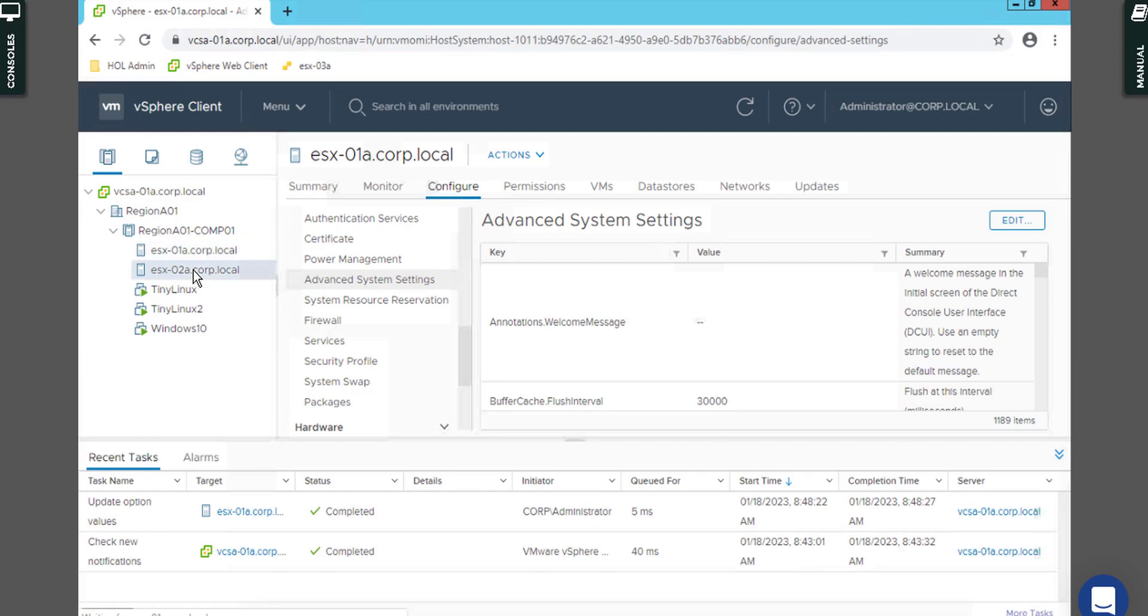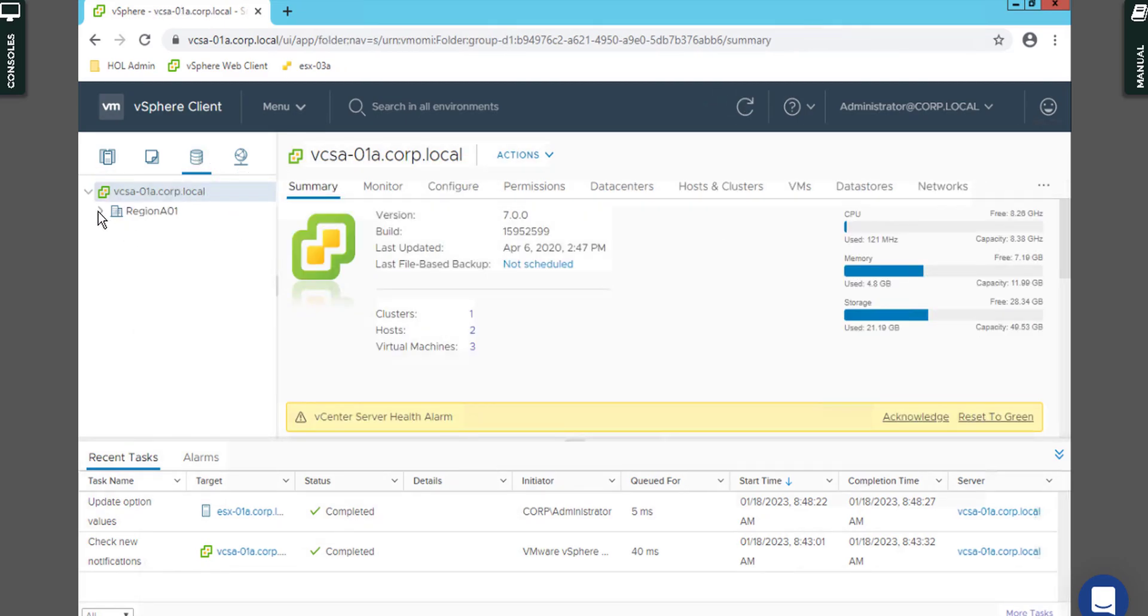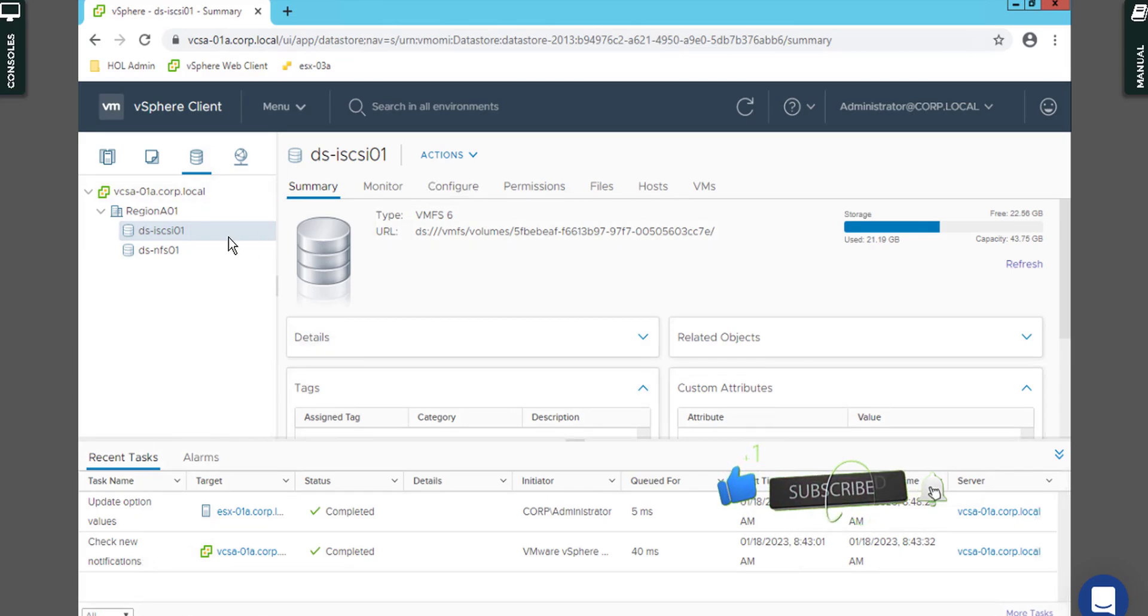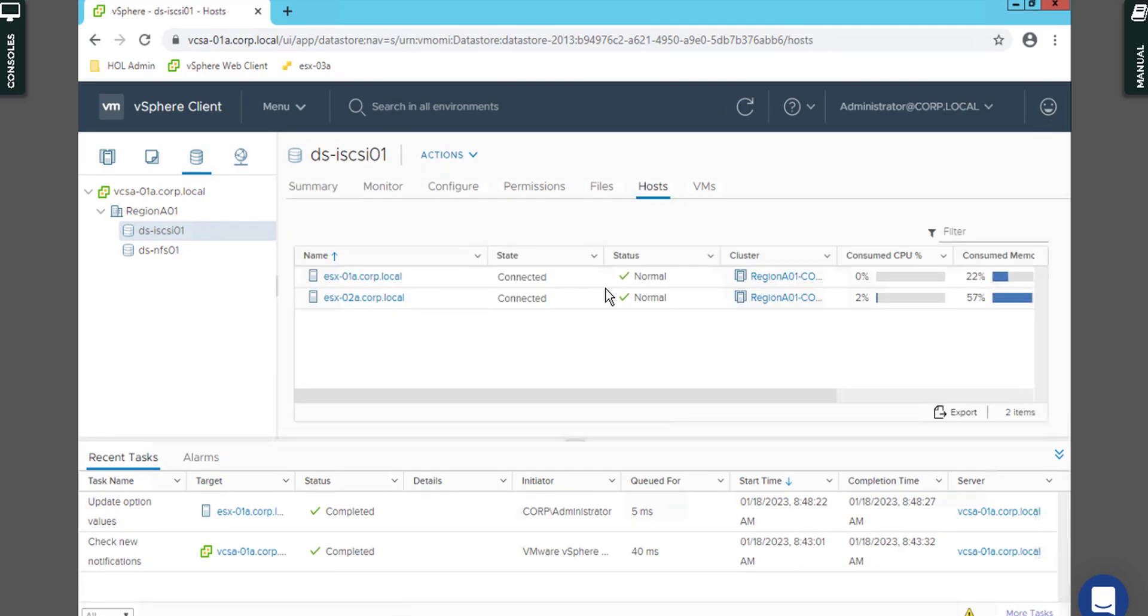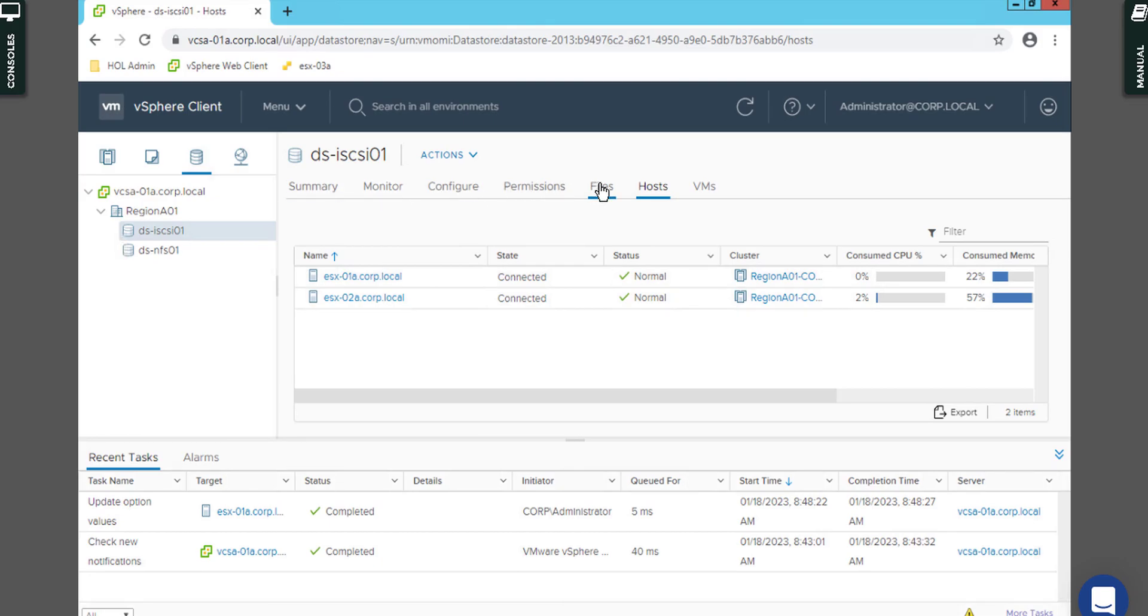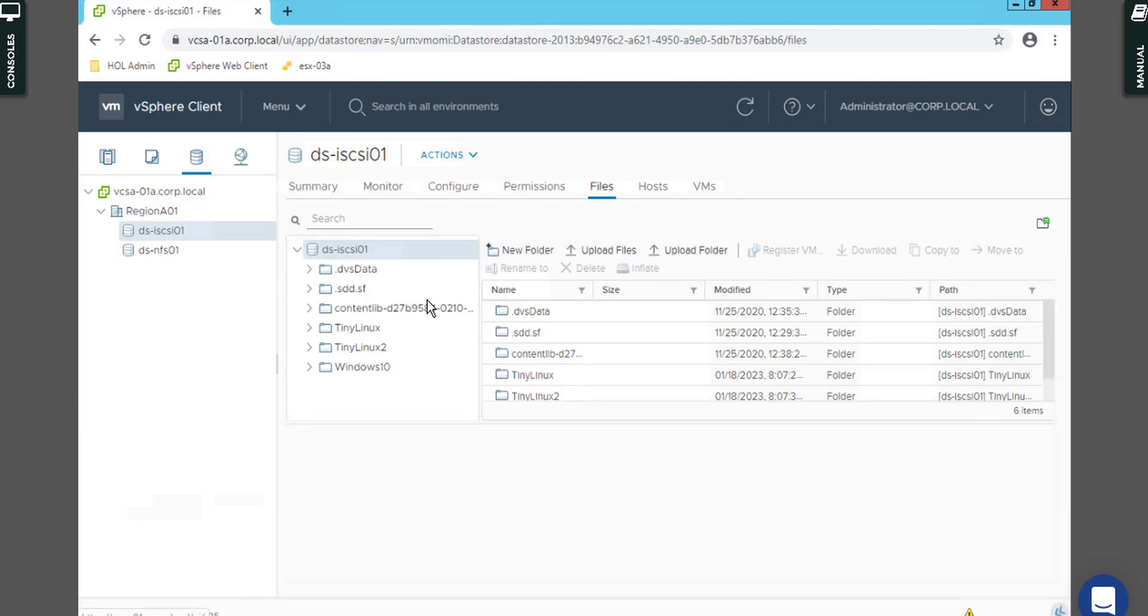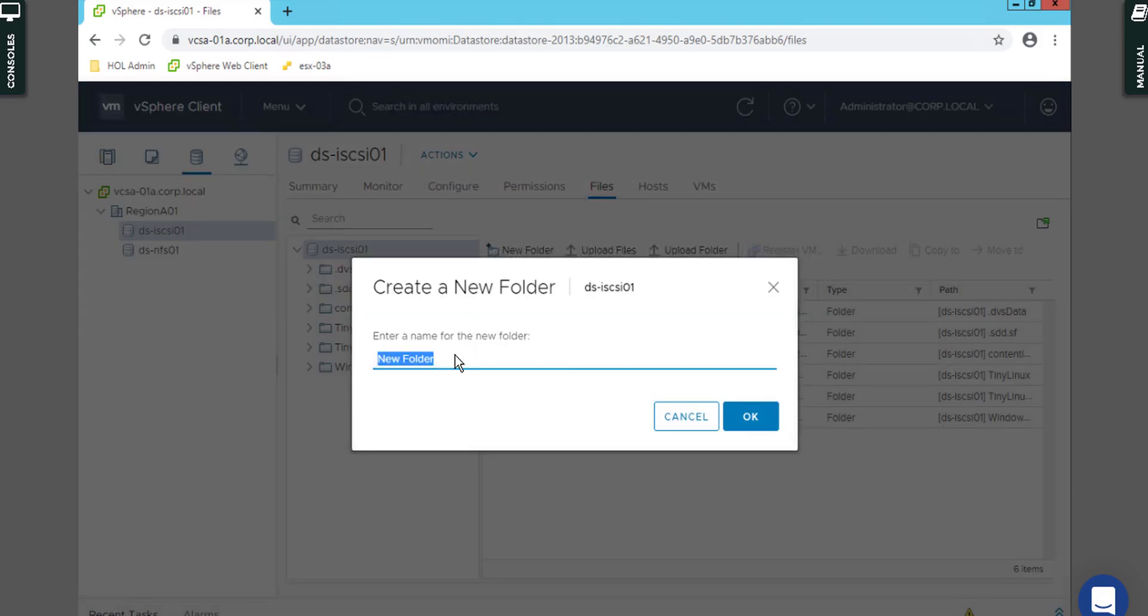Then you can go for a second step. For example, on ESXi01 number two we need to change the scratch partition, so browse the storage. Of course in the scenario they gave you the storage name, for example they gave you the DS-iSCSI01. Let me check that host availability also, that ESXi02 is present there.